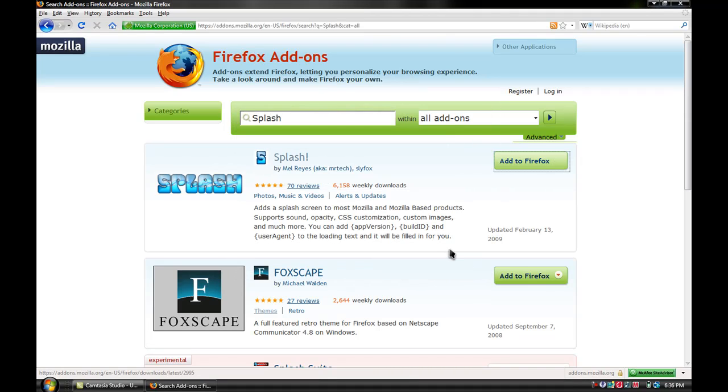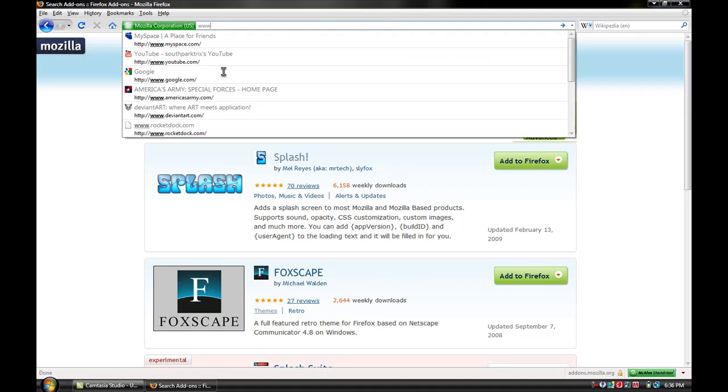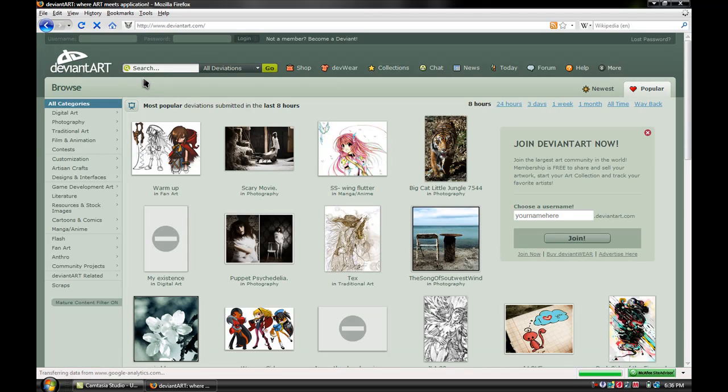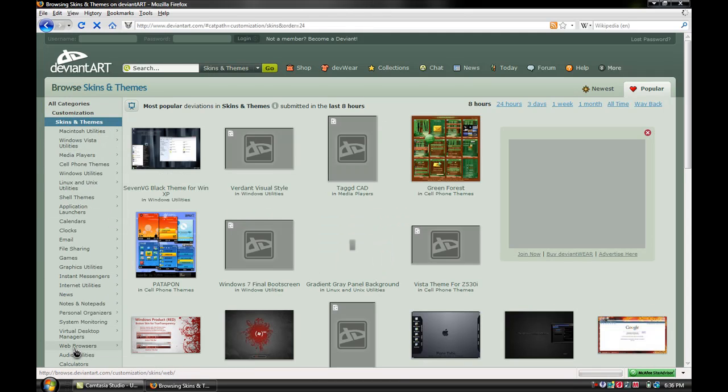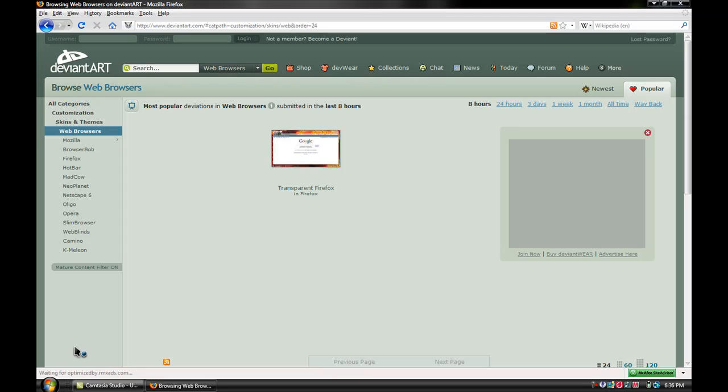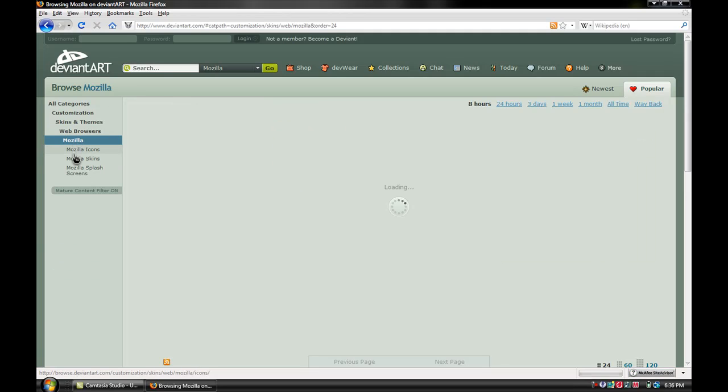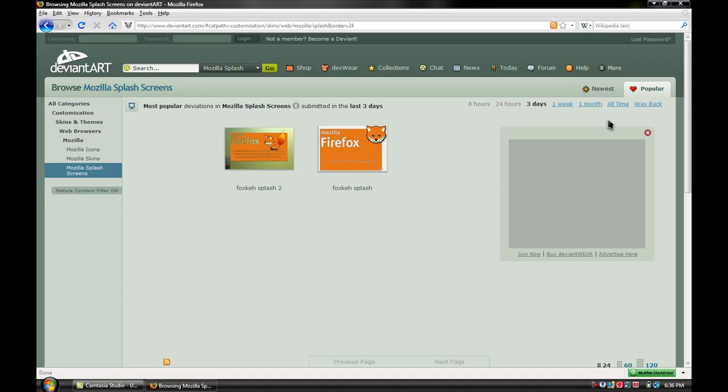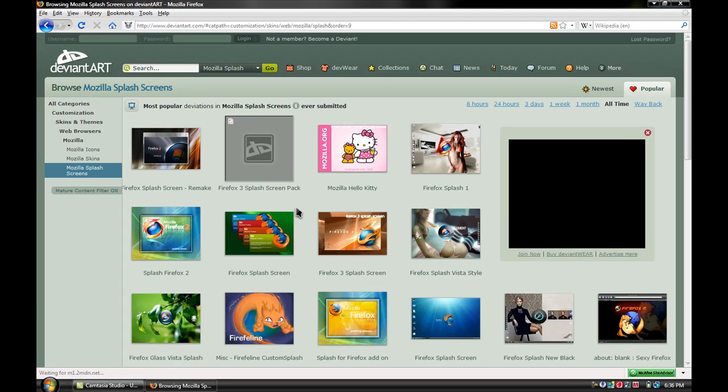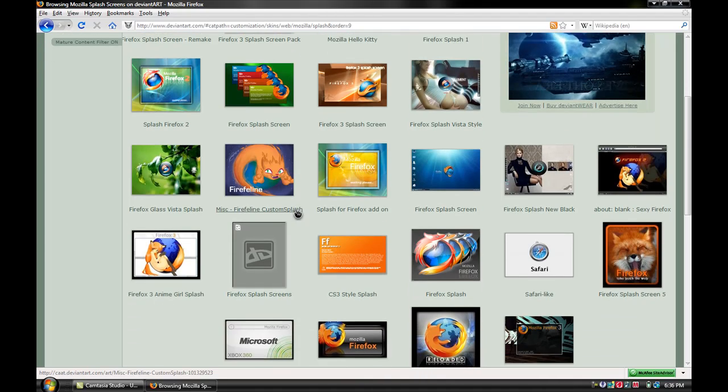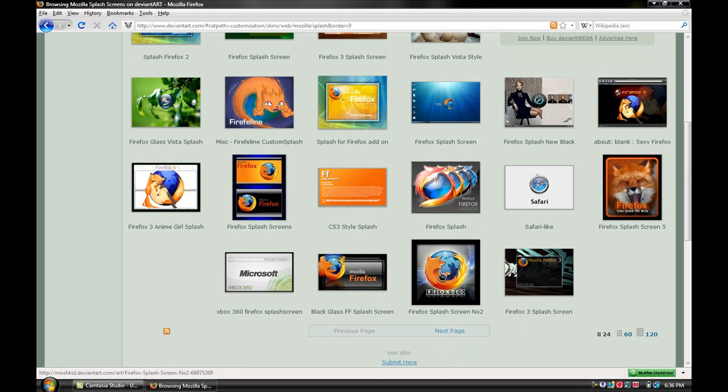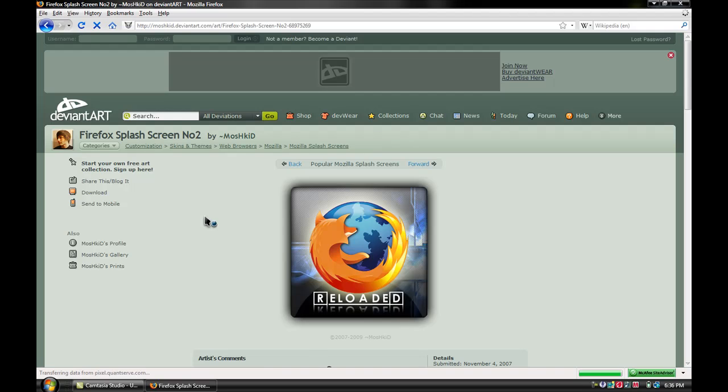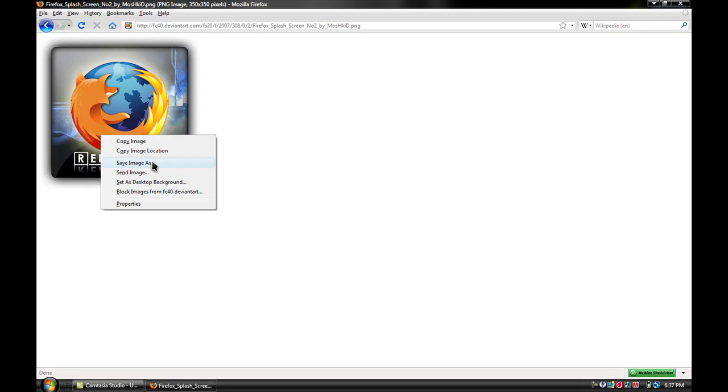You would want to add to Firefox and install now. So you would want to go next to deviantart.com where you would get your boot screens. So you go to customization, skins and themes, and then web browsers. You would want to click on Mozilla and then Mozilla splash screens. You would want to click all time. So then you click on the one you want.